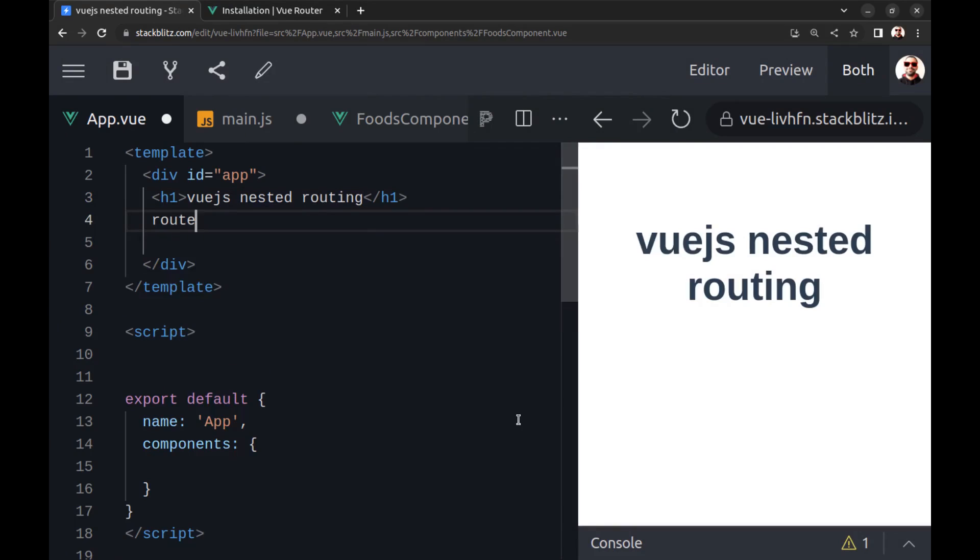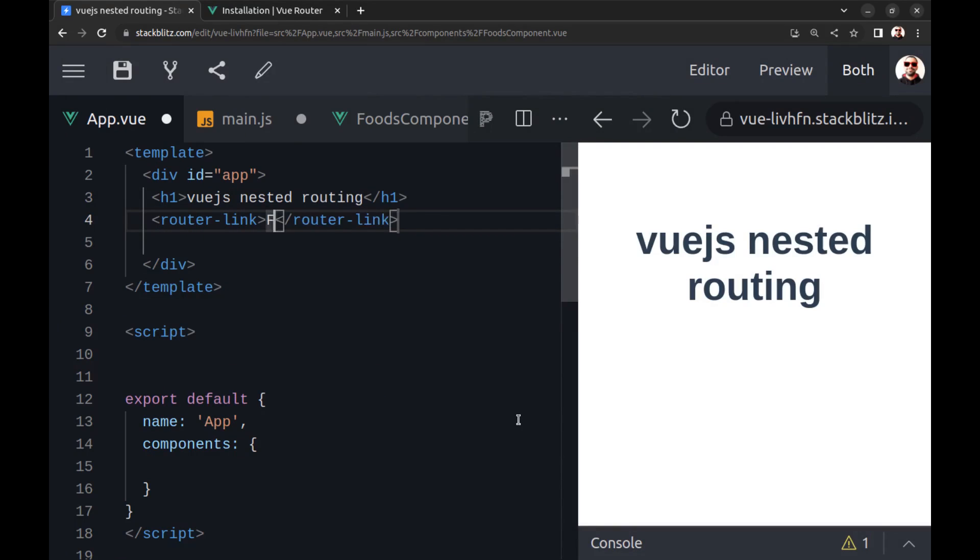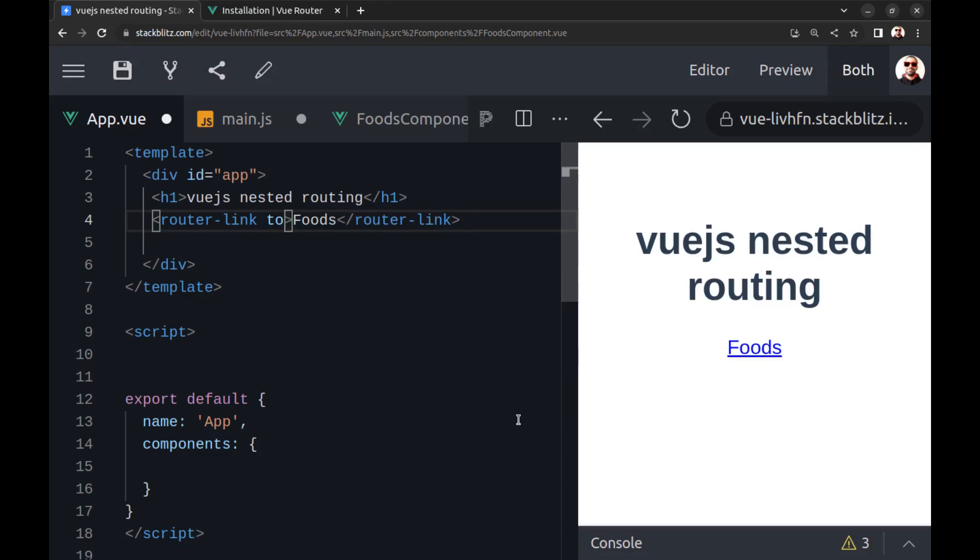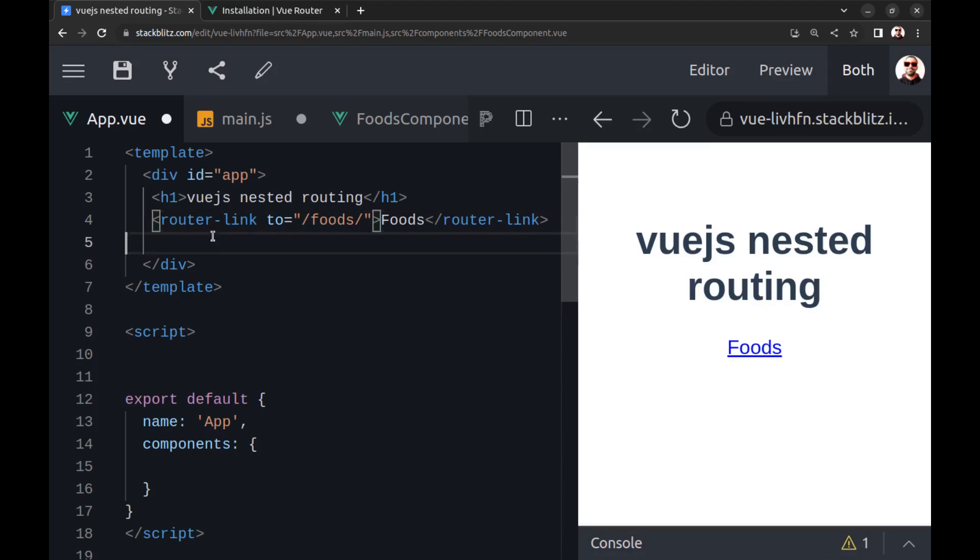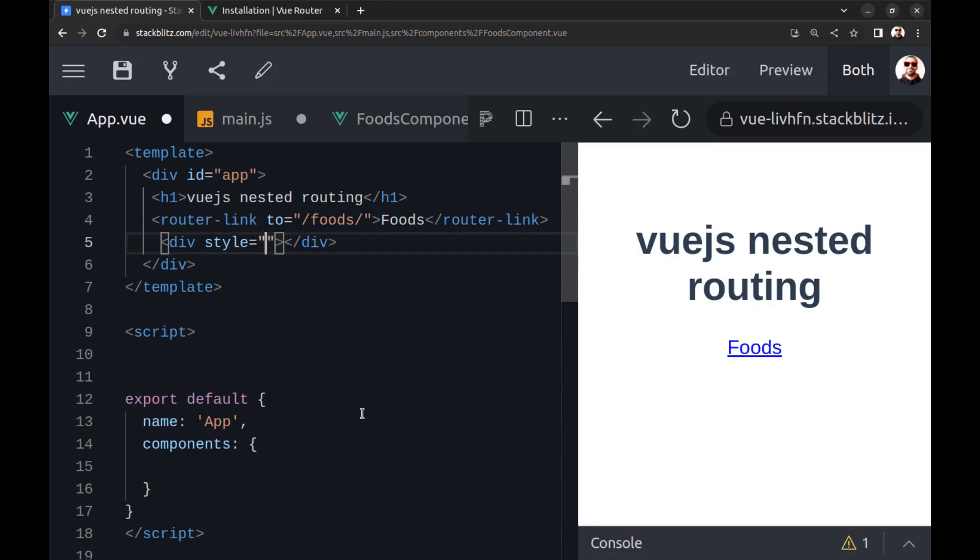And here create a router link to Foods and a router view here.